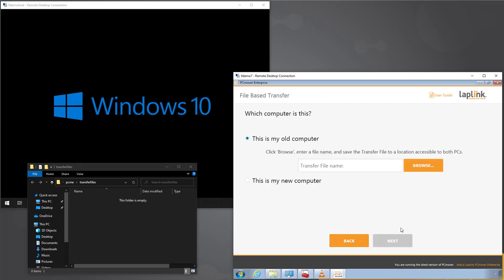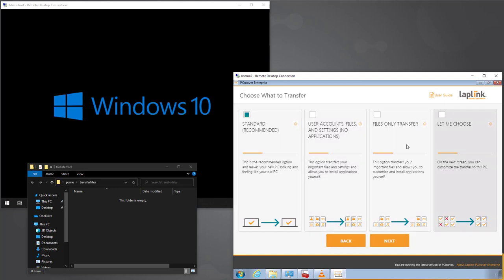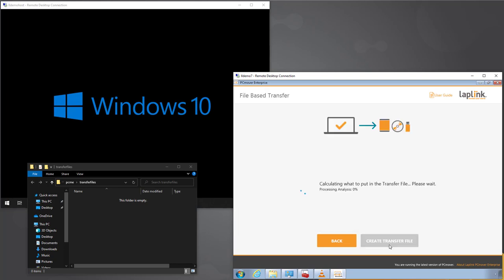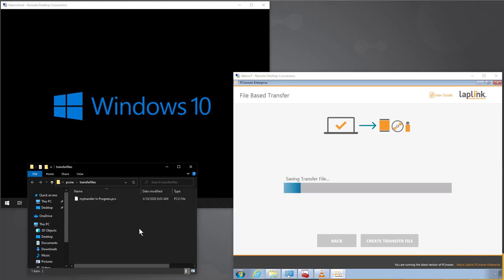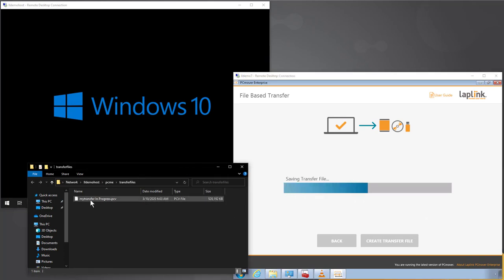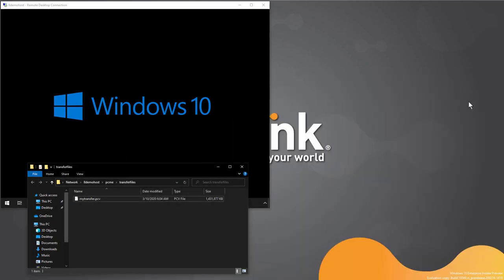Going into the file-based transfer workflow on the old computer, we enter the name of the transfer file we want to create, pointing it to the network share: myTransfer.PCV. PCV is the extension associated with these transfer files. As with the direct transfer workflow, we have the ability to make basic modifications — in this case, proceeding with a standard transfer. We create the transfer file; we can watch it being created in progress in the folder, and when complete it is renamed to its final name. We're now done with the old PC.